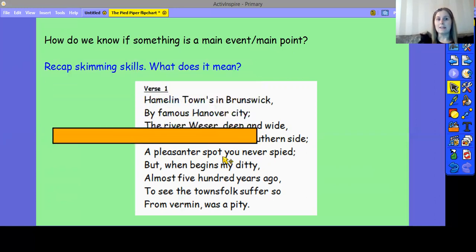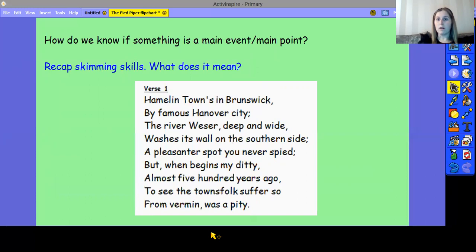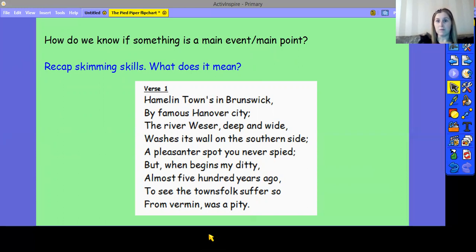Before we do that, we're going to look at skimming skills and what that means. If we skim through a text, we read it quickly to get the gist of what it's about. So, as you are summarising today, you don't need to read every single word in the poem because you've already by now read the whole poem. When you're reading the verses back, you are just reminding yourself what that verse is about. I'm going to model how to skim out loud by reading verse one, but only focusing on the main words within each line.